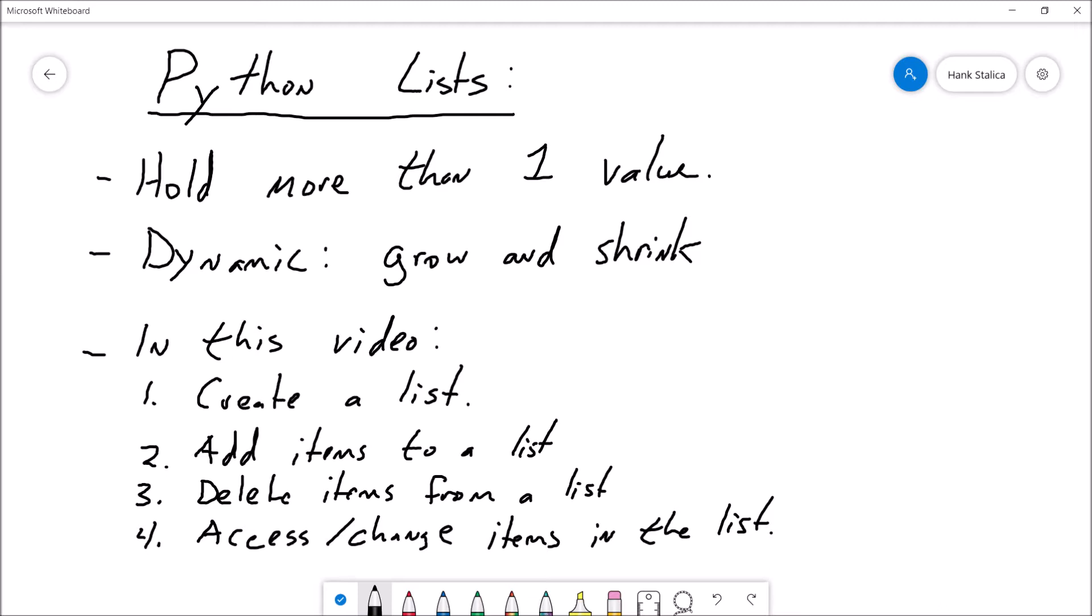You can think of lists as a type of variable that can hold more than one value or more than one piece of information. With regular old variables in Python, you can do something like a equals one, right? And if you do that, a is a variable that's going to hold one. But with lists, we can add multiple values.